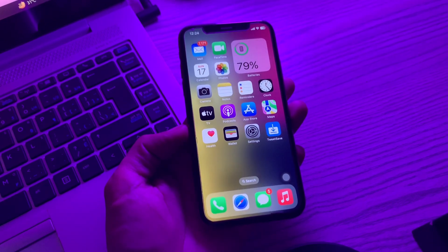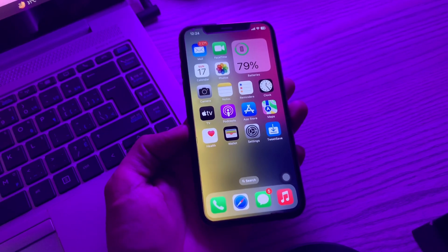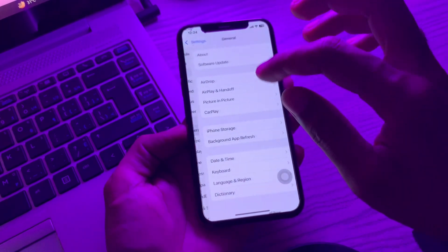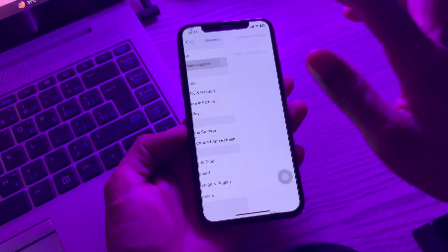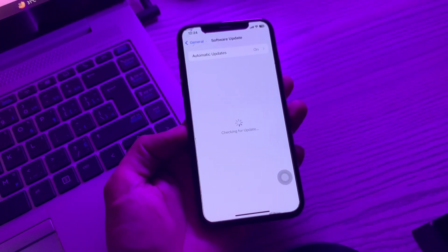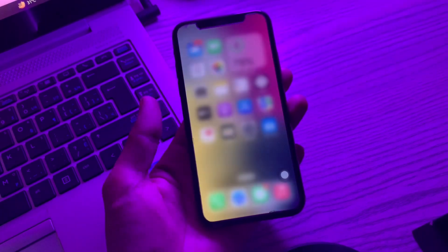The next step is to update to the latest iOS version. If you are running an older version on your device, try updating it and see if your card gets connected to Apple Pay. The current version is iOS 17. Simply go to Settings, click on General, click on Software Update, and if you see any available update, make sure that you download and install it on your iPhone.